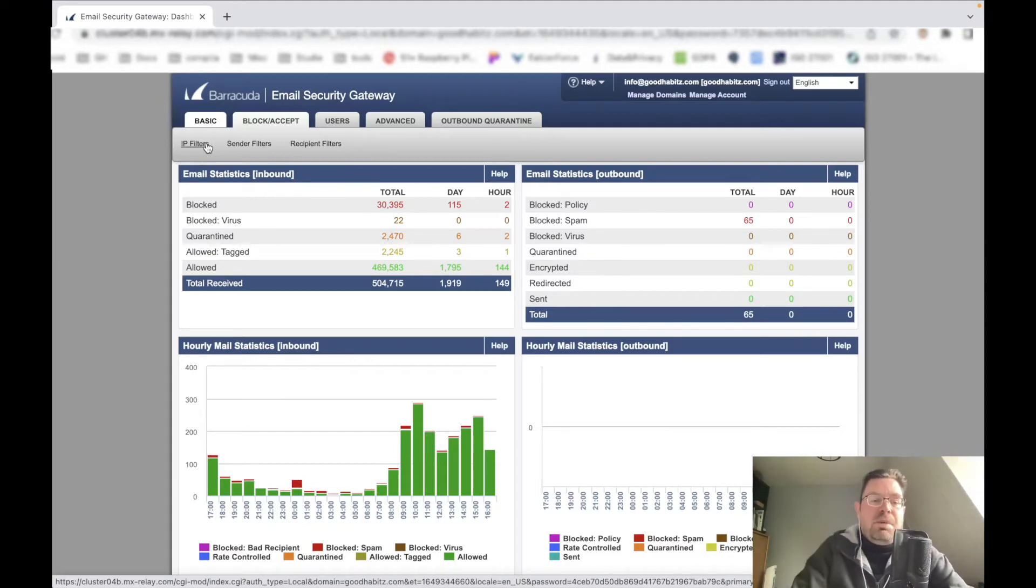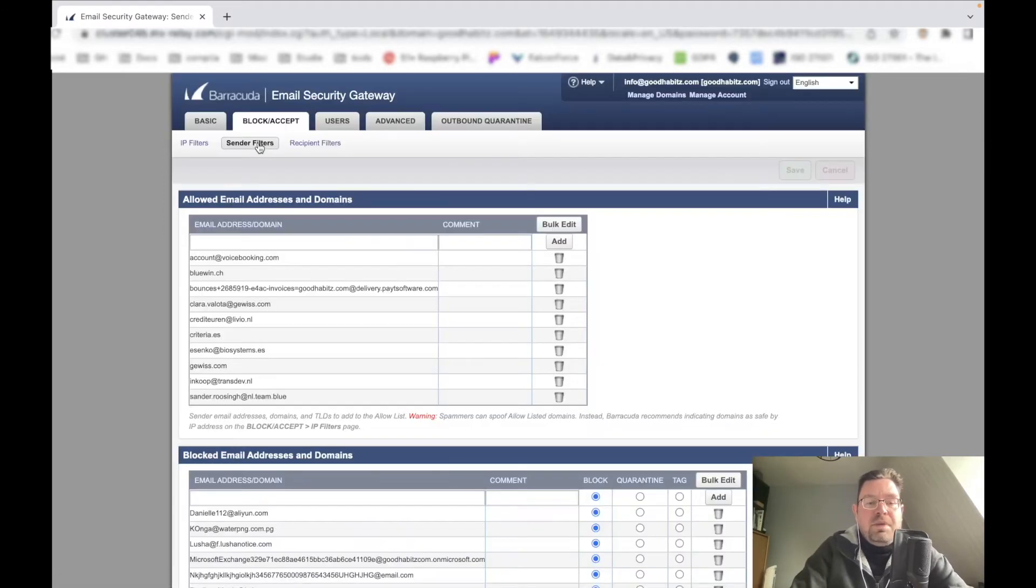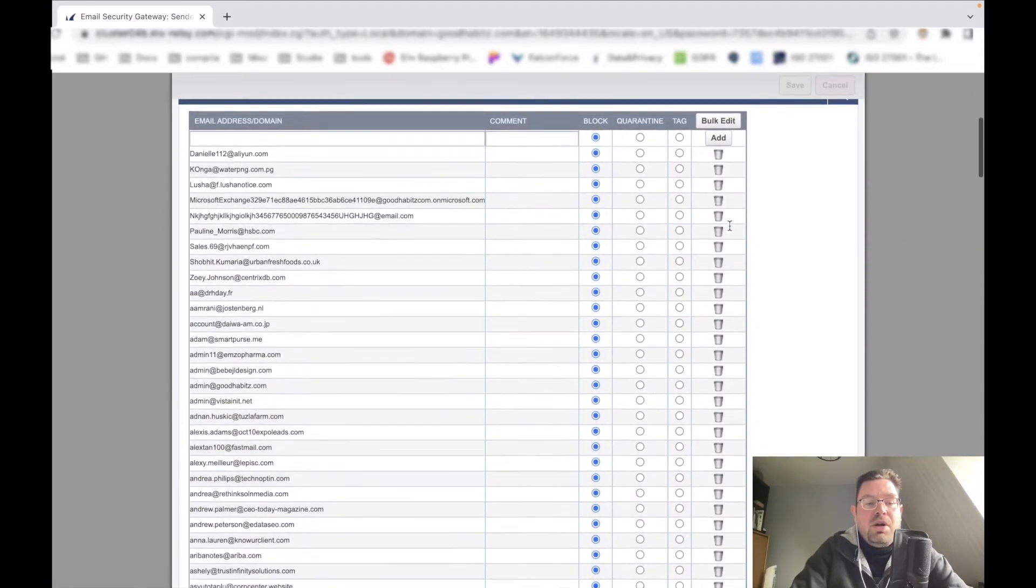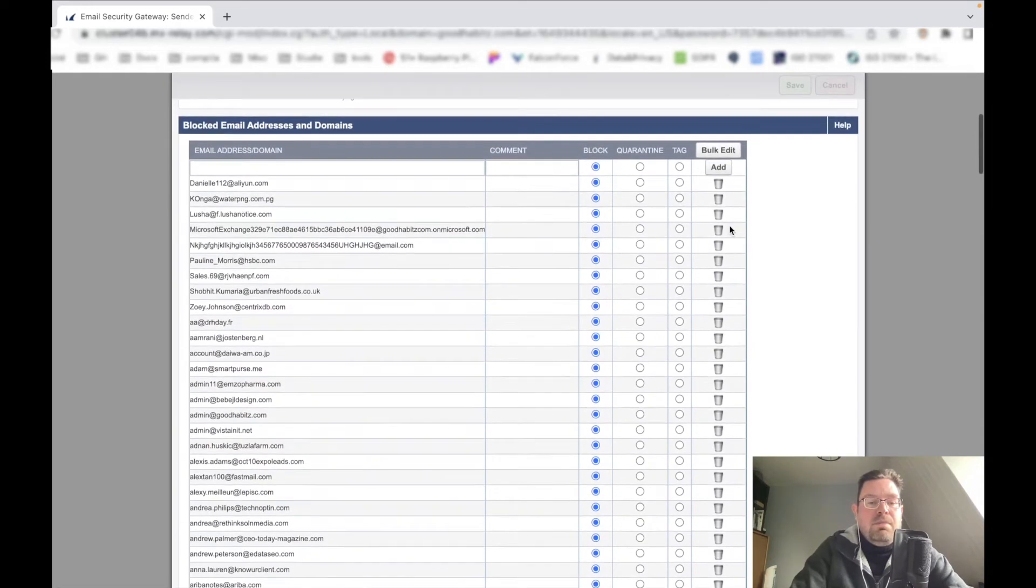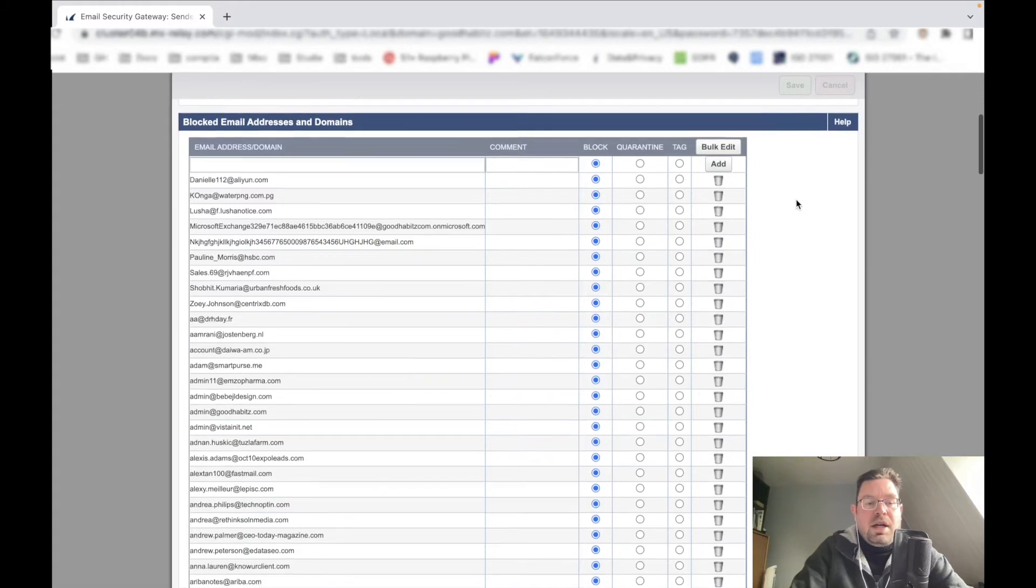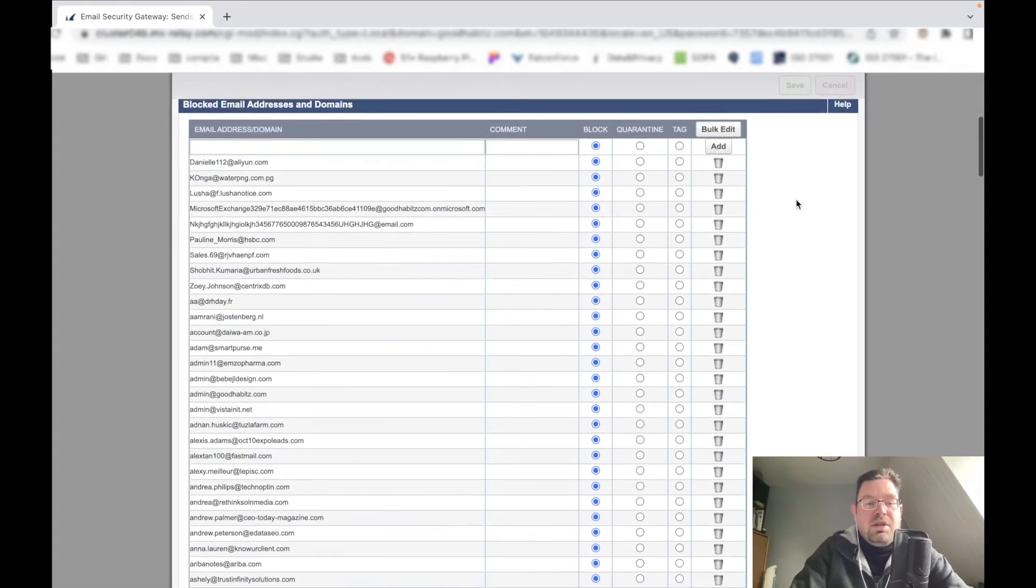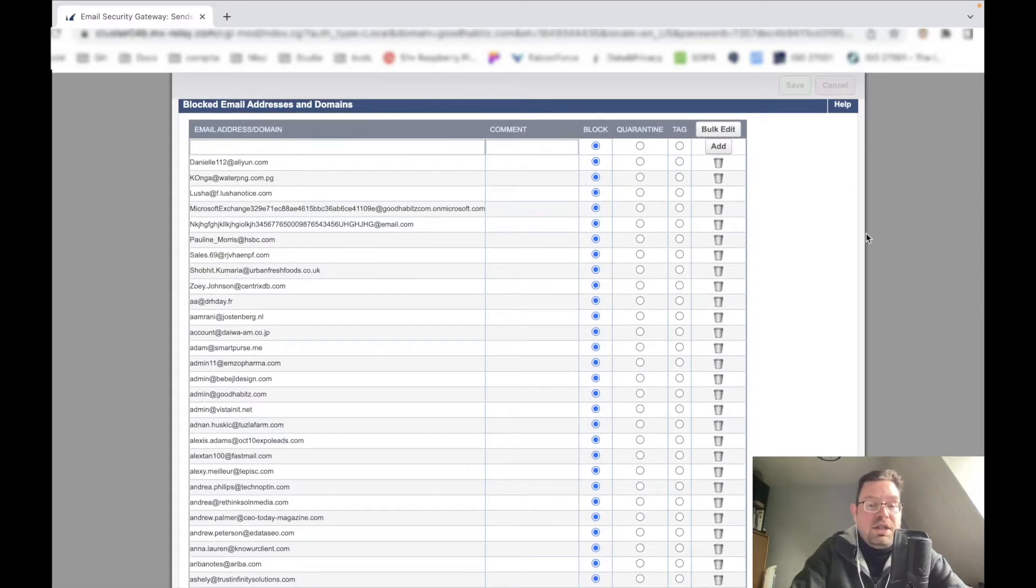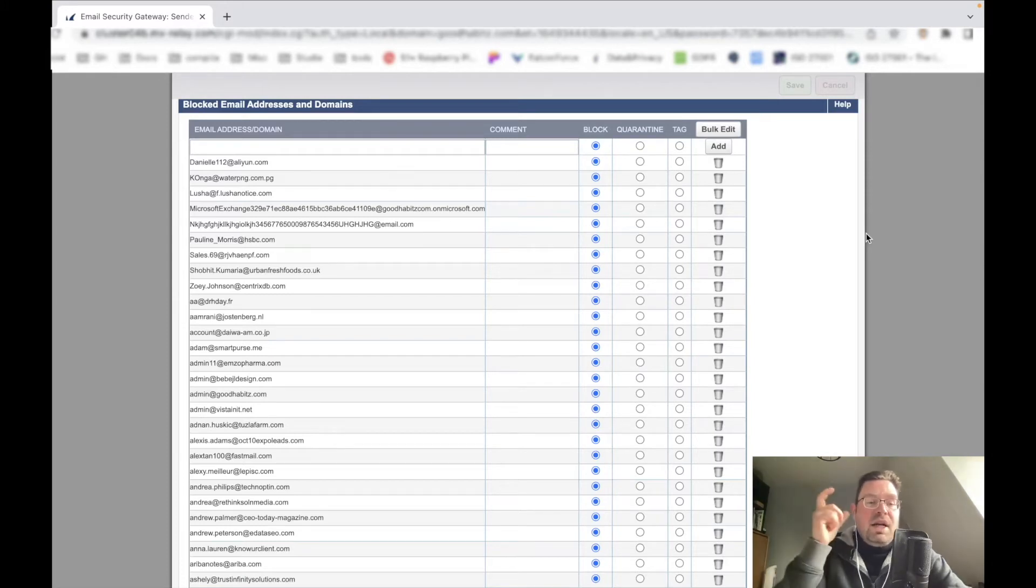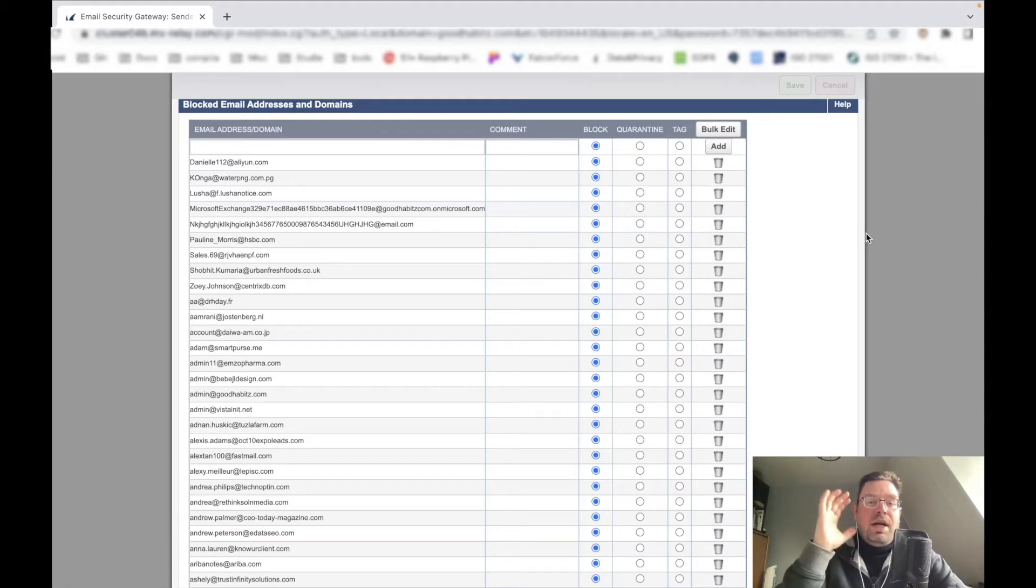But you can also go to the sender, and you can allow certain email addresses or you can block them. I will probably, because these are all blocked, show them to you. So I fill in this email address and the option here is to block, so it will not even go to a quarantine section or whatever. The gateway recognizes this email address coming in - I don't want it, I just block it at the door.